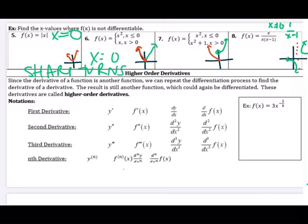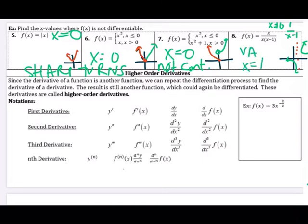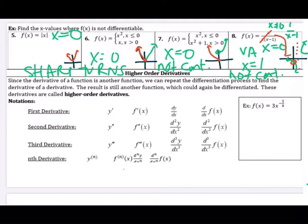For number 7, it's not continuous at x equals 0, so it's not differentiable — there's a jump discontinuity. For number 8, there is a vertical asymptote at x equals 1, so it's not continuous, meaning it's not differentiable at x equals 1. Also note that number 8 is not differentiable at x equals 0 because the function doesn't exist there — the x's divide out, which leads to a hole in the graph.